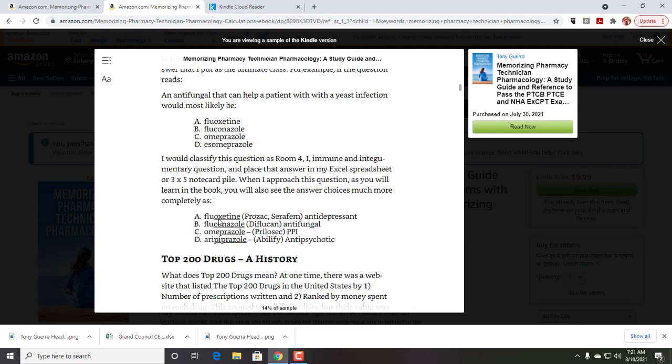Fluconazole has the conazole stem, which is brand Diflucan, which is an antifungal. Omeprazole has the prazole stem, which is Prilosec, a proton pump inhibitor. And then aripiprazole has Abilify as the brand name, an antipsychotic.